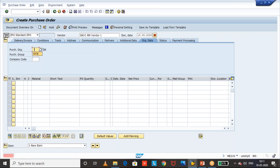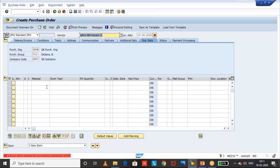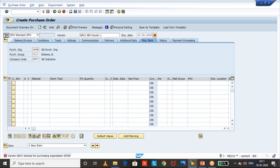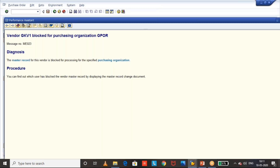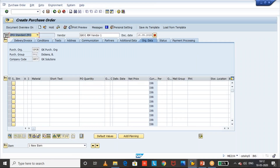I'm going to give the vendor, purchasing organization, purchasing group, and company code. Once we have given the vendor and the purchasing organization, the system gives an SAP standard error message: 'The vendor is blocked for the purchasing organization.' The master record for this vendor is blocked for processing for the specified purchasing organization, so you cannot create a new purchase order — you cannot do any new procurement with this purchasing organization and vendor combination. The first point is clear: we cannot create a new purchase order.